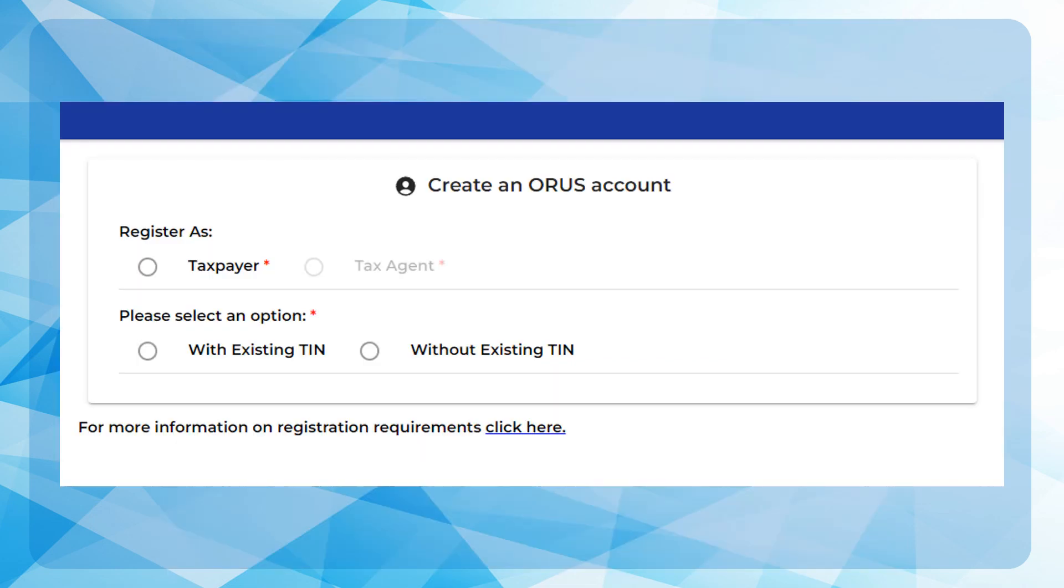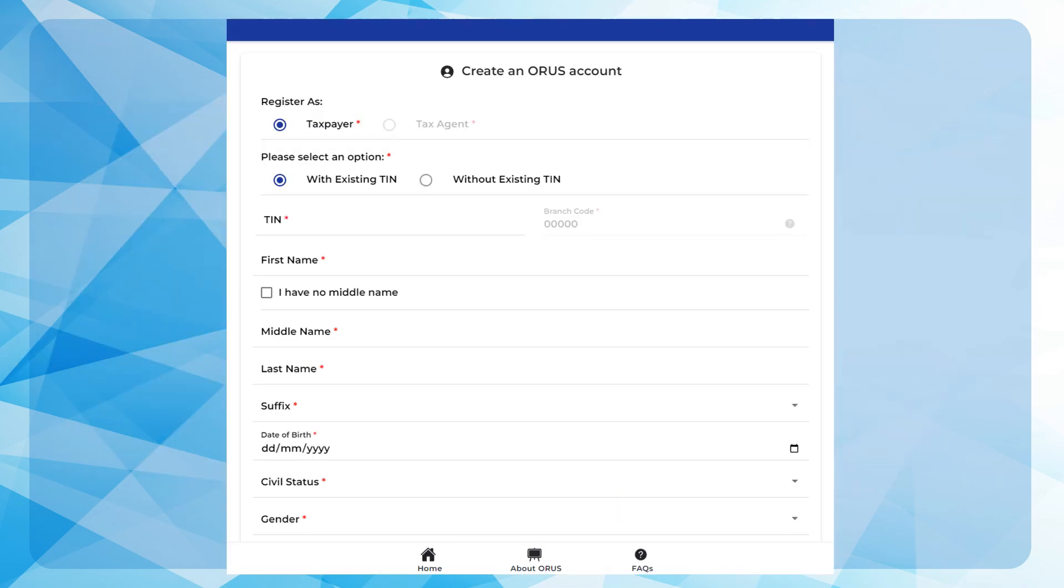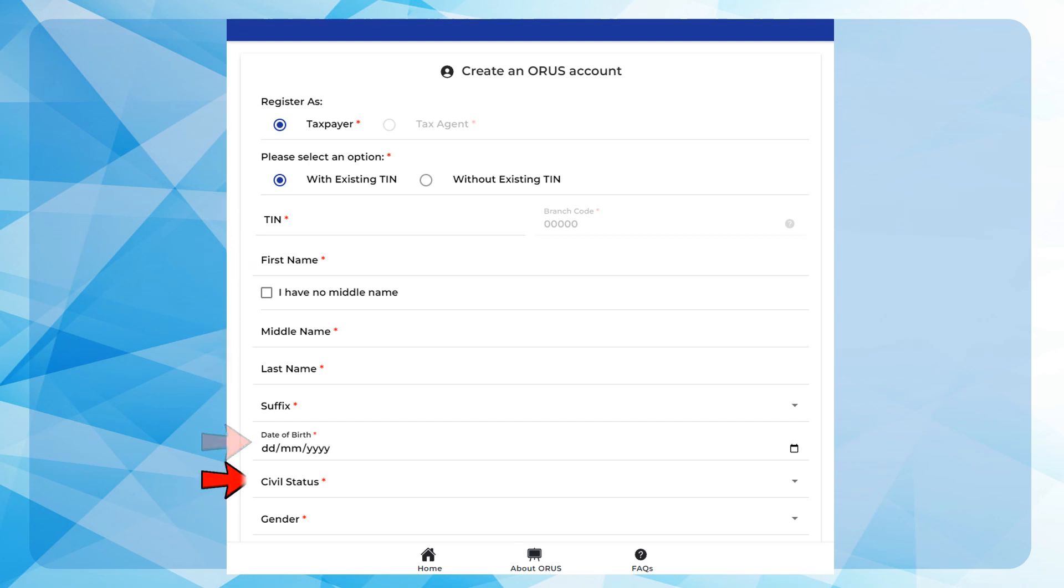Select Taxpayer, then select with TIN. Input Taxpayer Personal Information: TIN, First Name, Middle Name, Last Name, Date of Birth, Civil Status, Gender. Take note, it's necessary that all the information provided should match with the information on the BIR Taxpayer Registration System.